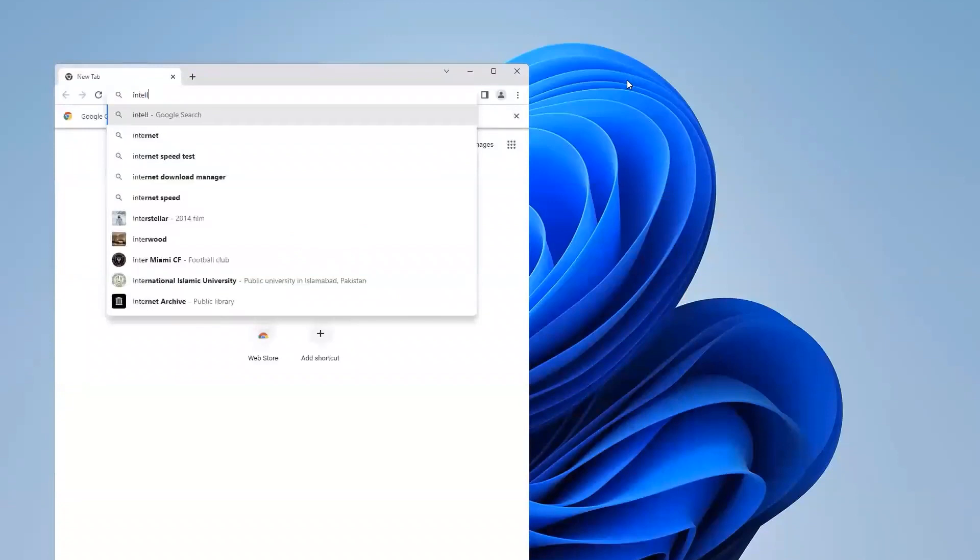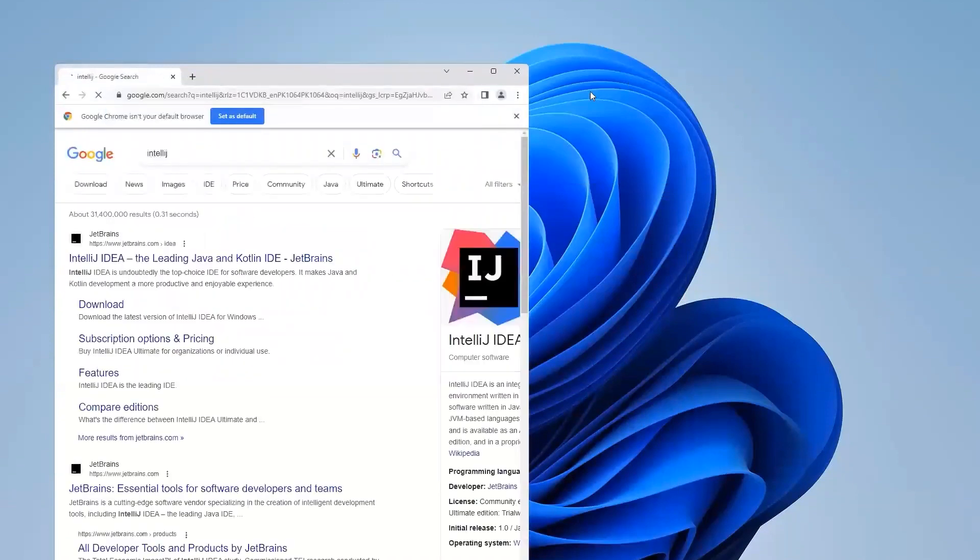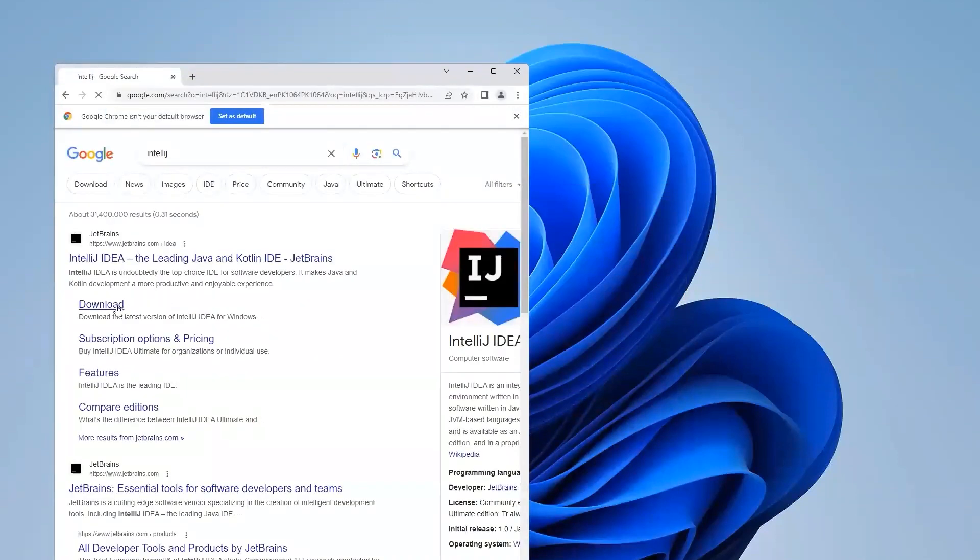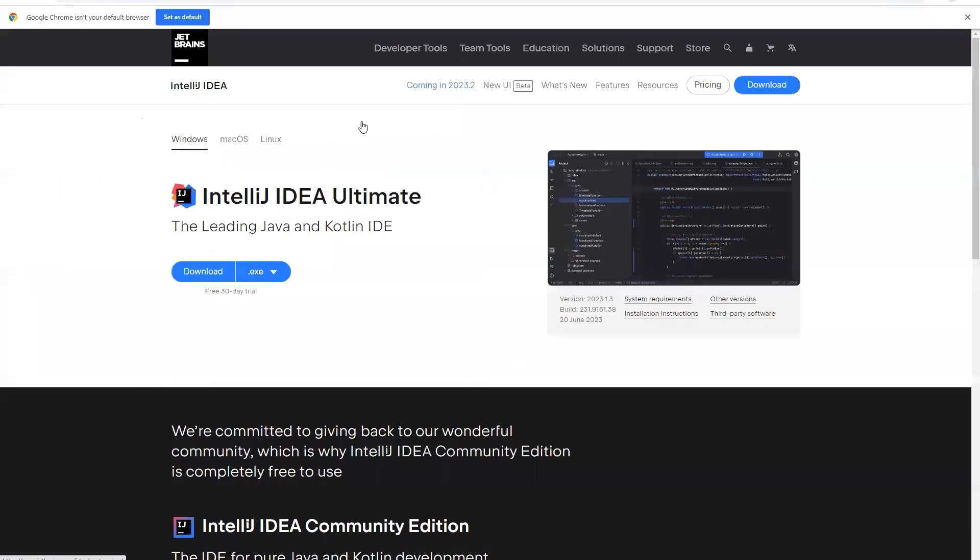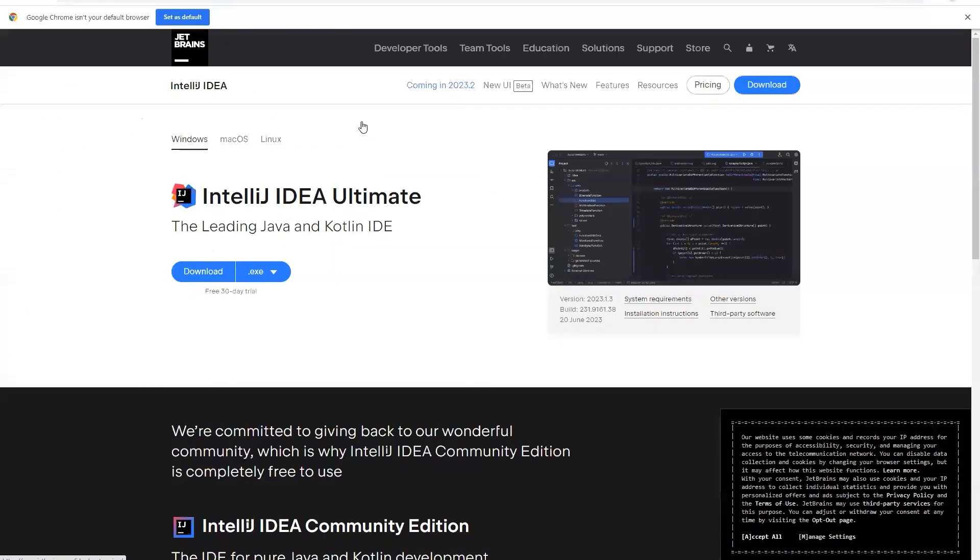It will bring some results. You have to click on this option that says download and make sure the website is from jetbrains.com.